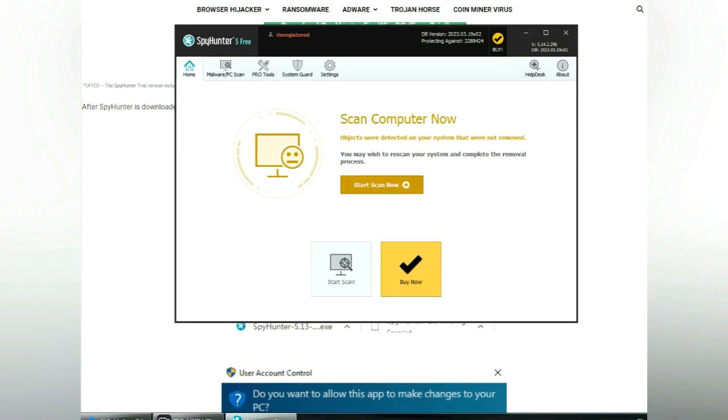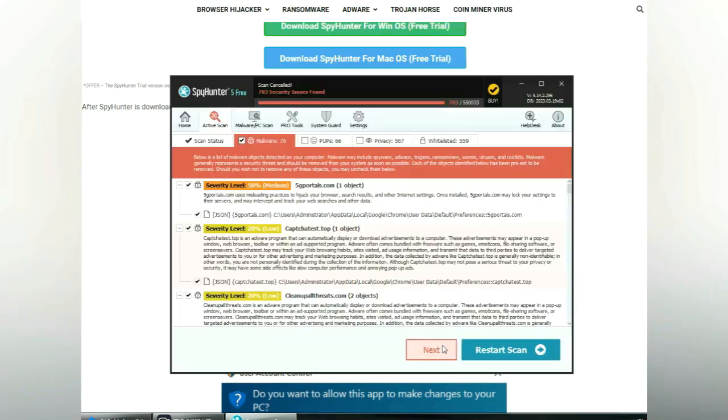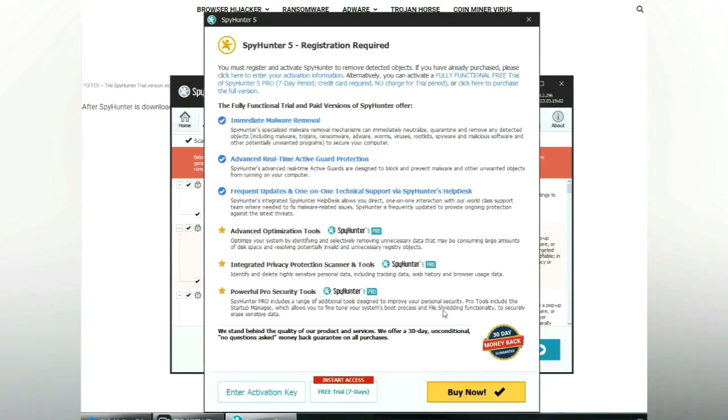Click Start Scan Now. Click Next once scan completes.